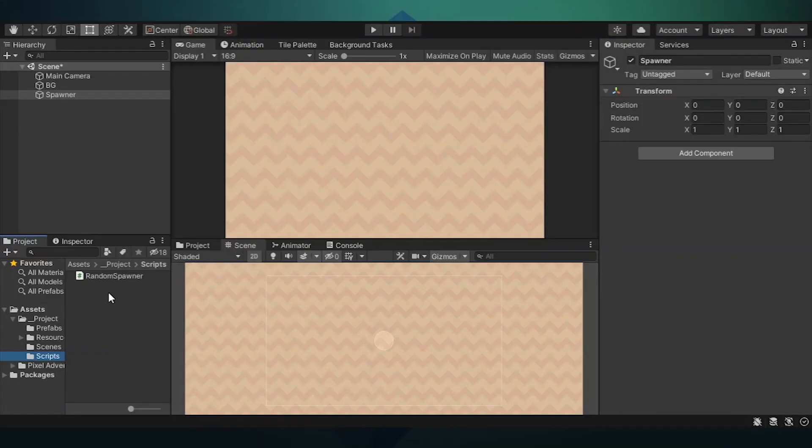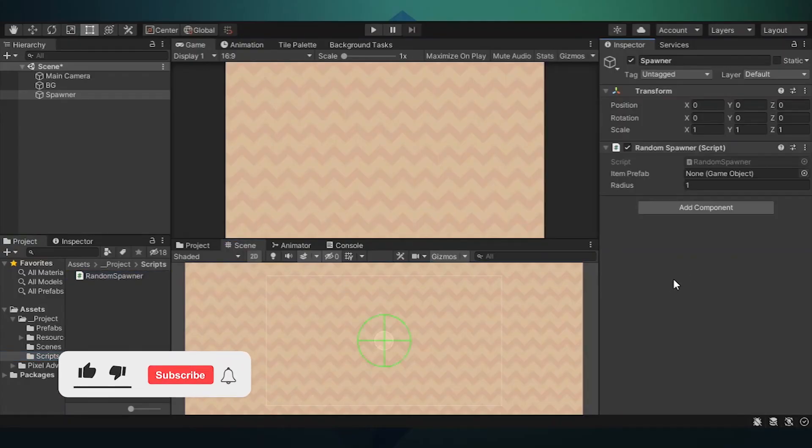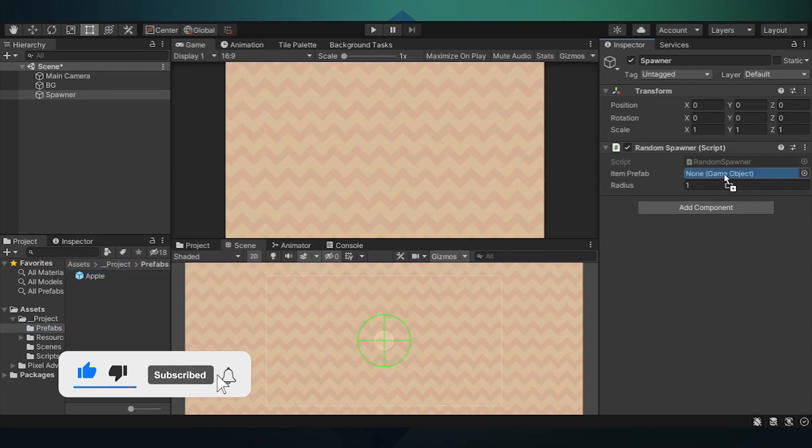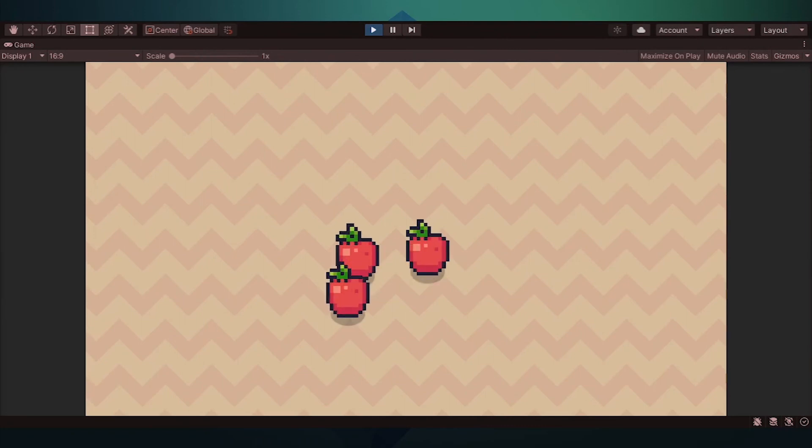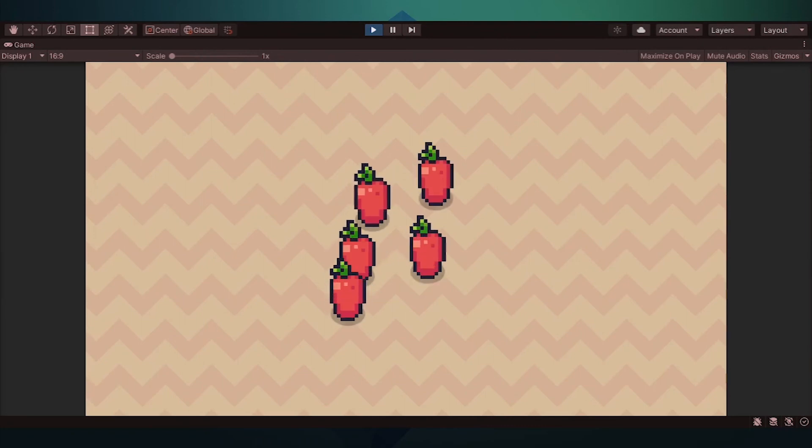Back in Unity, attach our random spawner script to the spawner game object. Add our apple to the item prefab slot. Set our radius as needed. Hit play. You can now spawn apples within a circle.